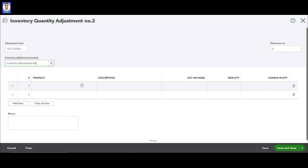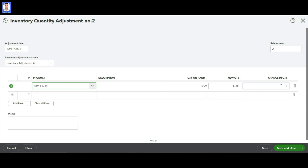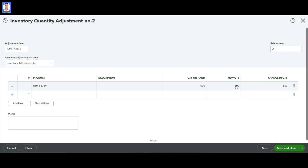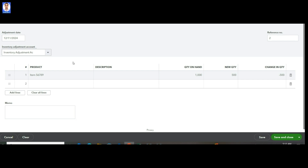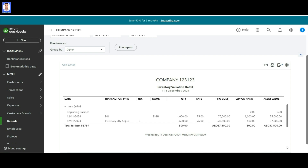What we are going to do is first transfer the quantity to this account, and from here we will charge it to the project. So just write minus 500. What happens is that these 500 quantities will be shifted with the cost to the Inventory Adjustment Account, and from there we will charge to our required project. Save and Close. Initially we had 1,000 items; now 500 items with the amount have been shifted to Inventory Adjustment Account — 500 items reduced and 37,500 has also been moved to the Inventory Adjustment Account, and from there we will shift to our respective projects.